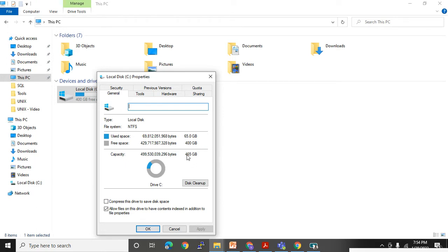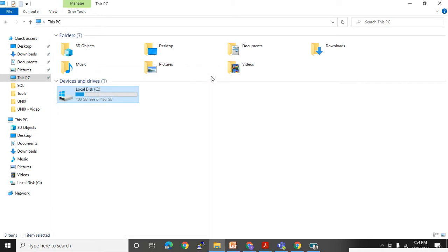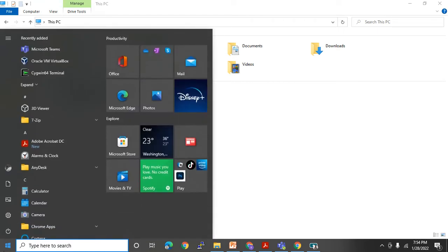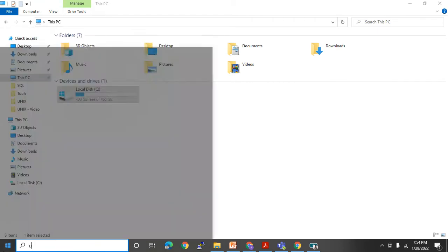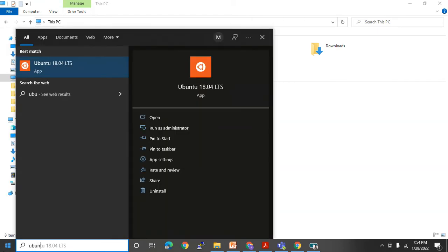The total size is 465 GB, out of which 65 GB is full, so I have good memory in my laptop and it gives good performance. Similarly, if you want to check the same thing in UNIX, let me open my terminal — Ubuntu.